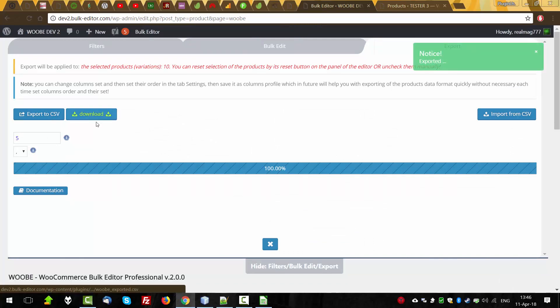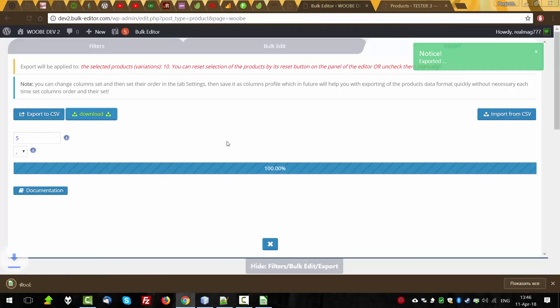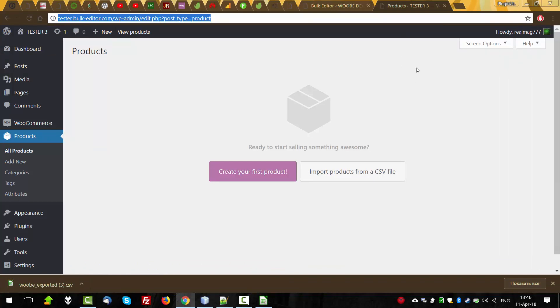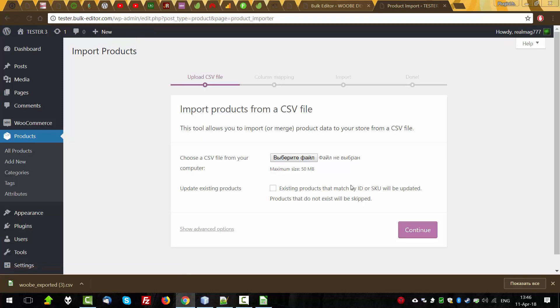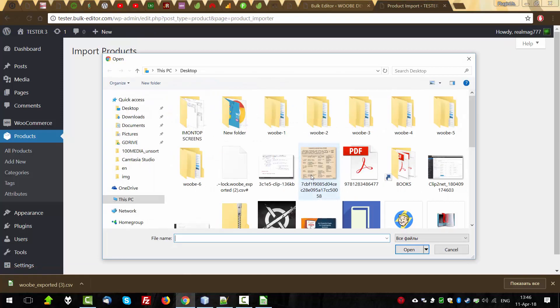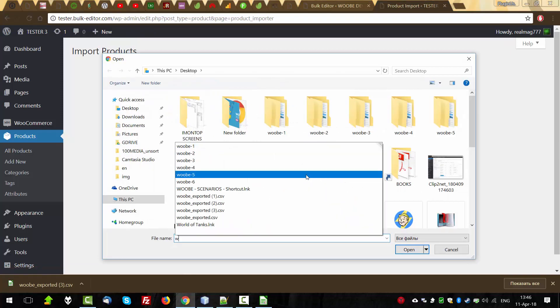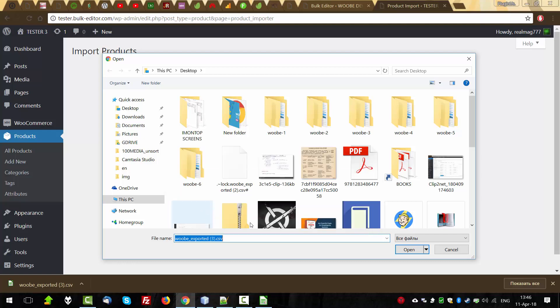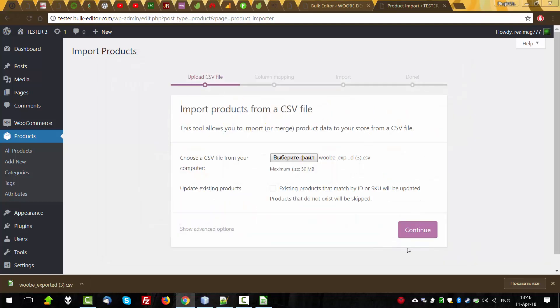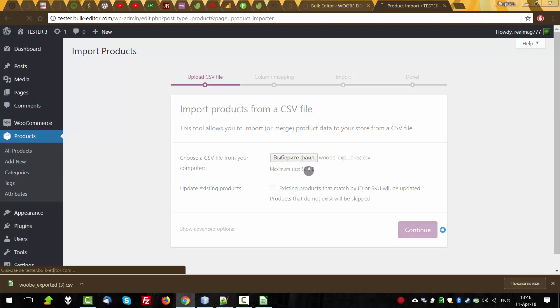OK. Download. Woobe exported three. Go to the clean site. Import products from CSV file. Select file. Woobe number 3. Open. Update existing products. No. Do not check it because there is no products. Continue.